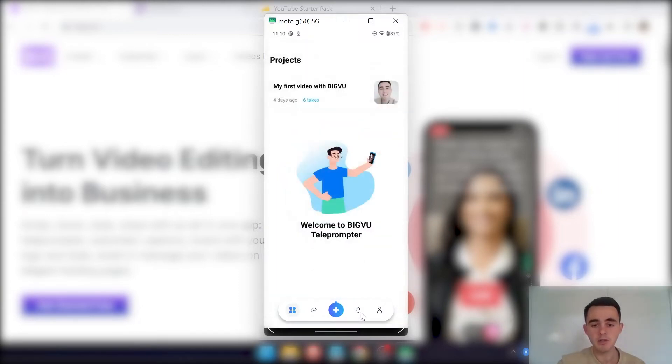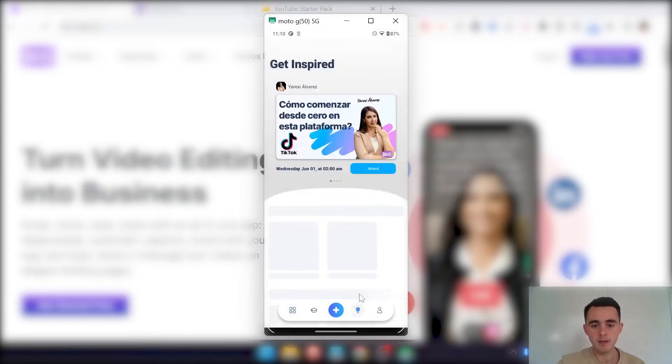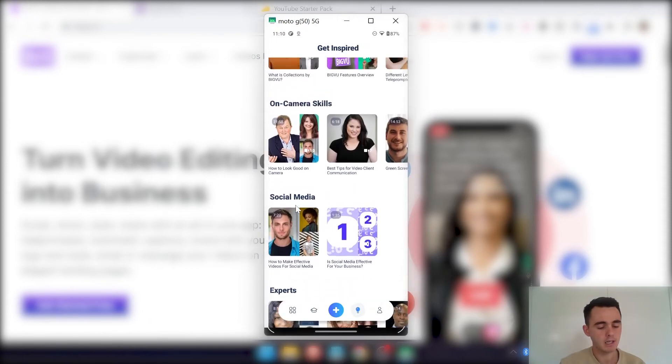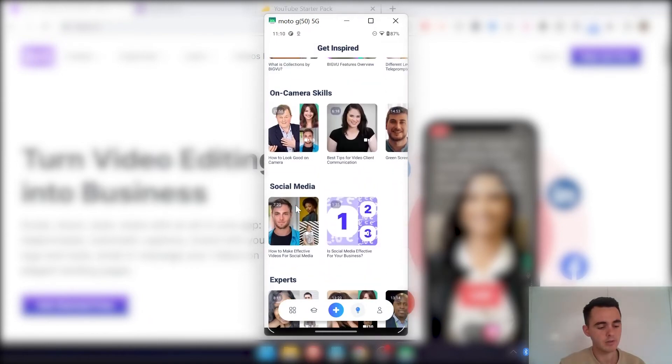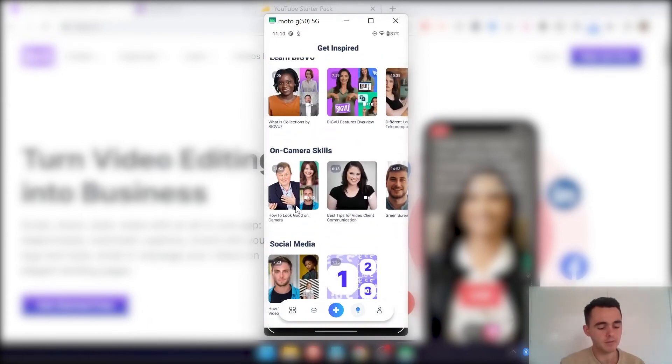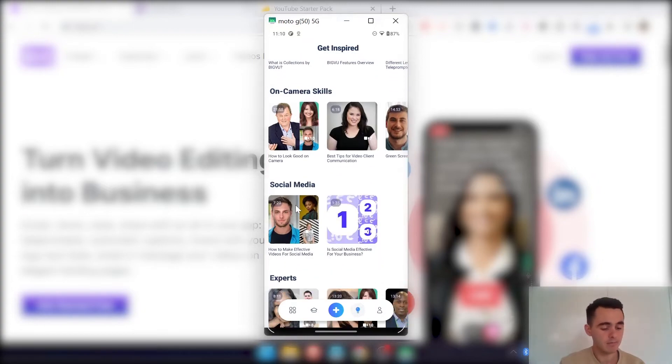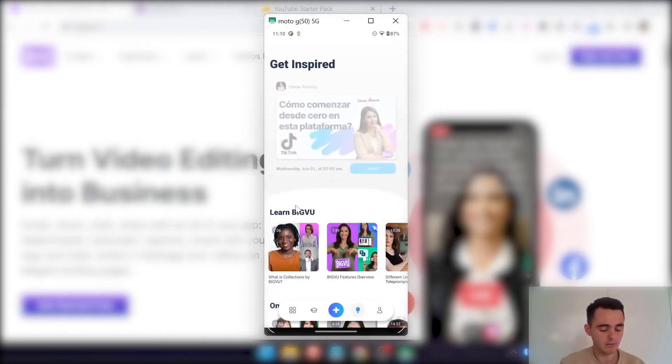I just want to show you a couple of features here. This one, if you scroll down, this has got a load of different video tutorials just on the basics of BigView, even things like camera skills and all sorts of other things. So really cool, really handy.